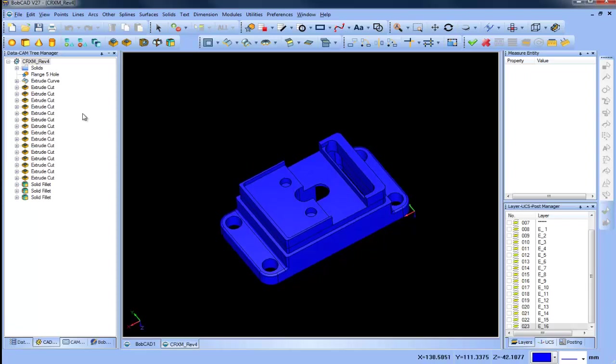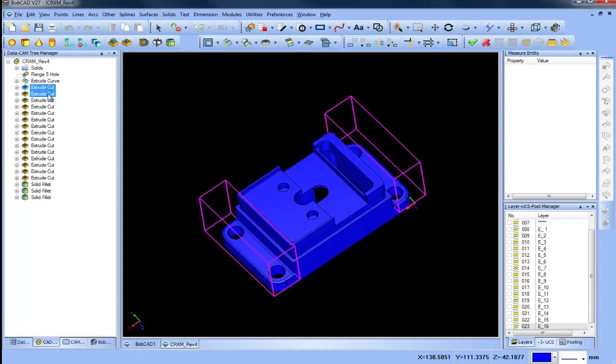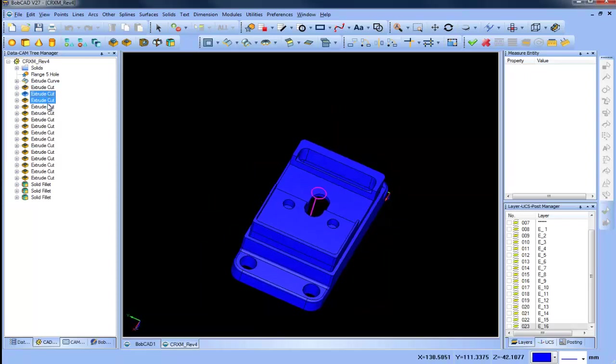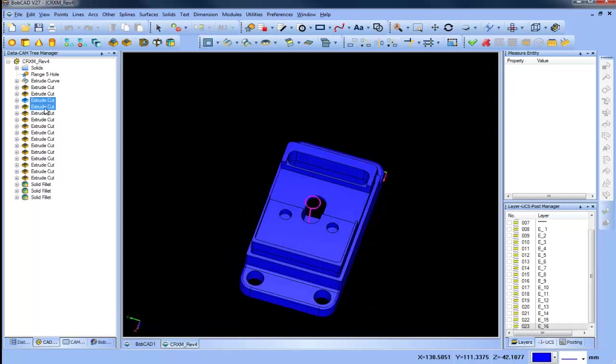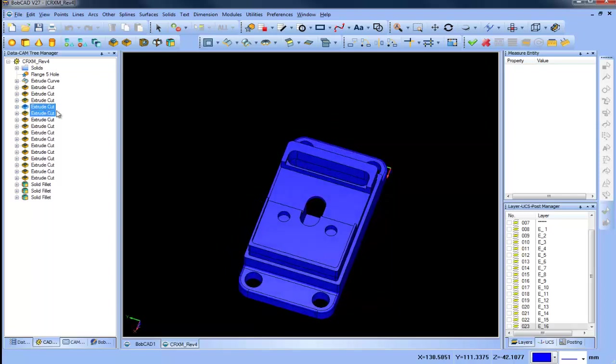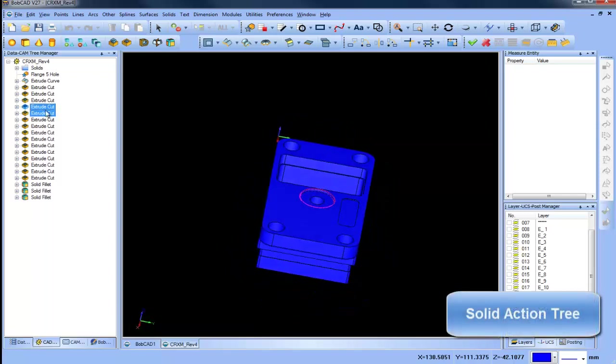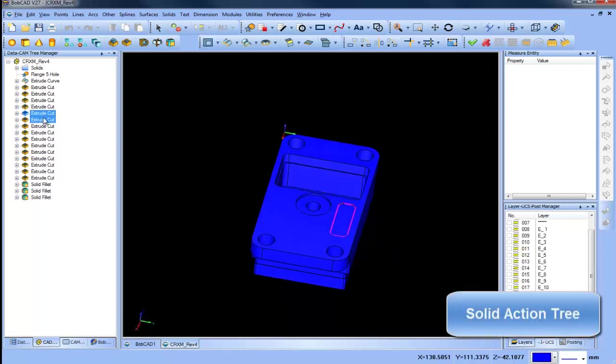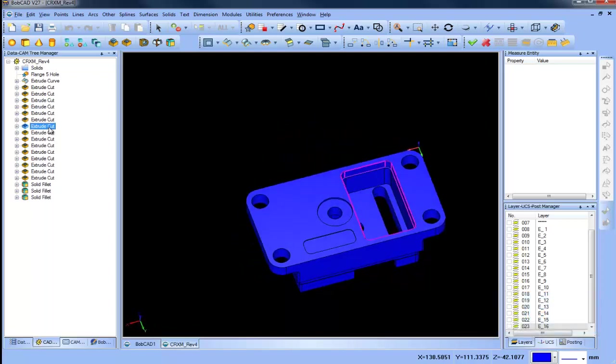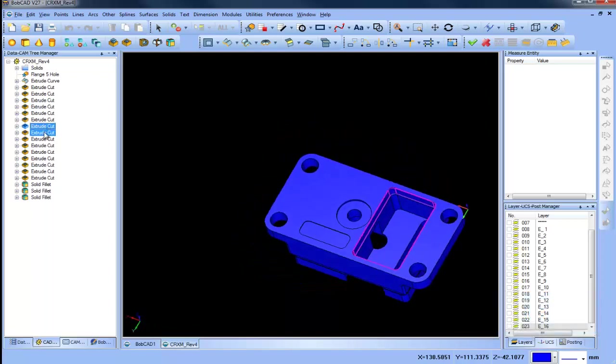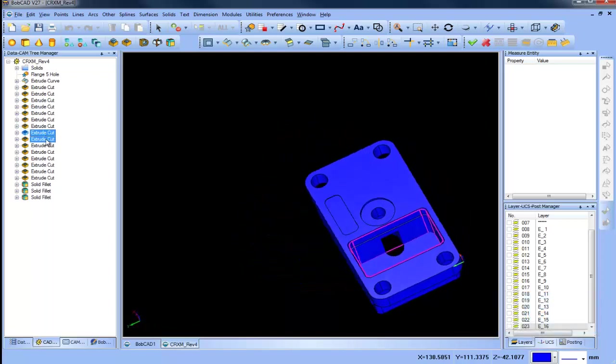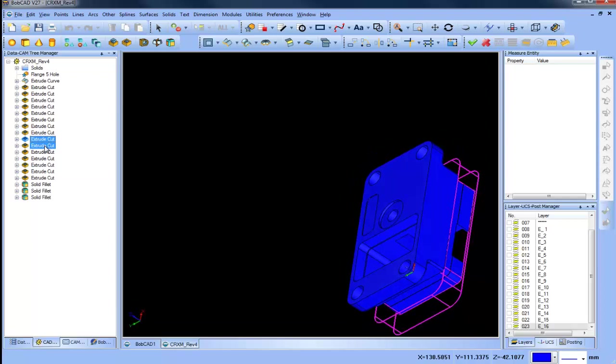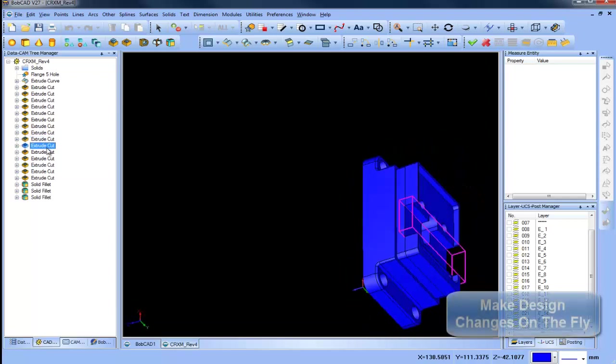Bobcad's all new solid action tree keeps a history of all the steps that you take to develop your 3D models. Similar to the CAM tree where all your machining operations are stored and easily edited, now you have the same capability for your design projects.